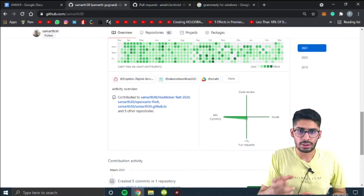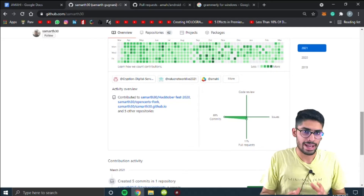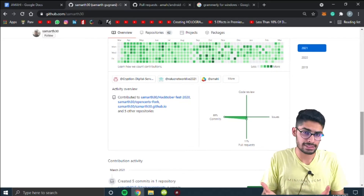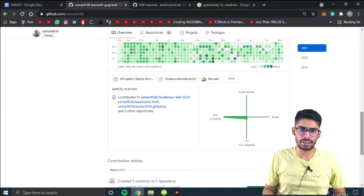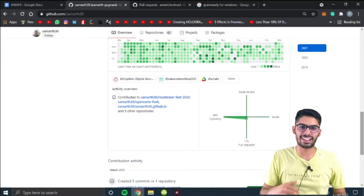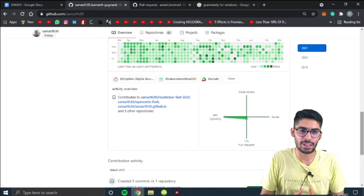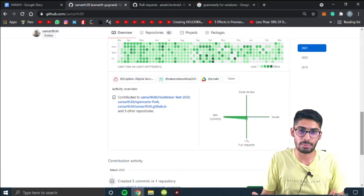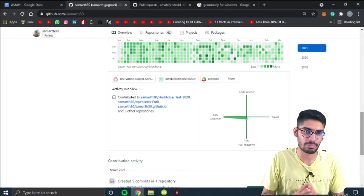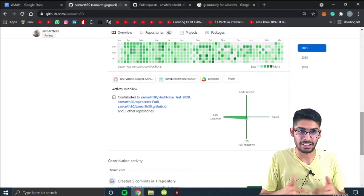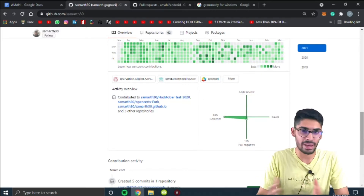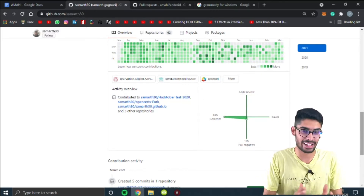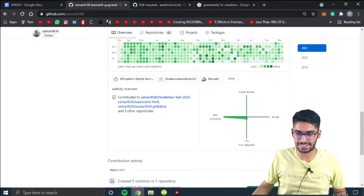We can submit a maximum of three proposals as per guidelines set by Google. But I don't think a person can work at the same time in three organizations and also make proposals for all three, because contributing to even one organization is itself very demanding. So let's get started.